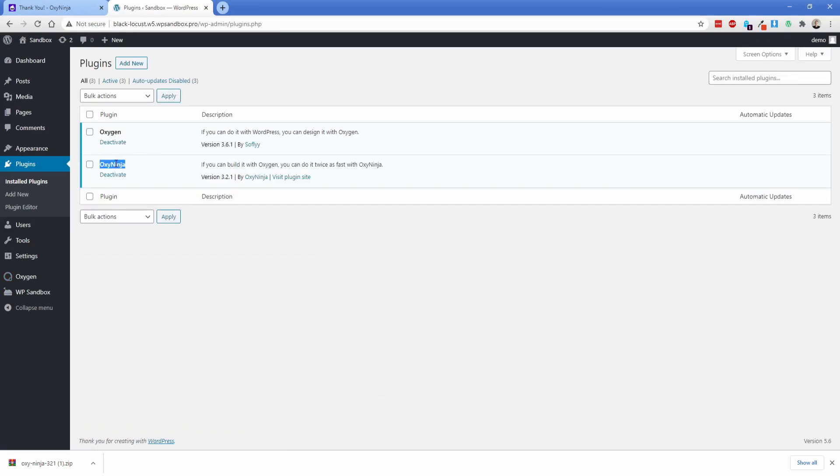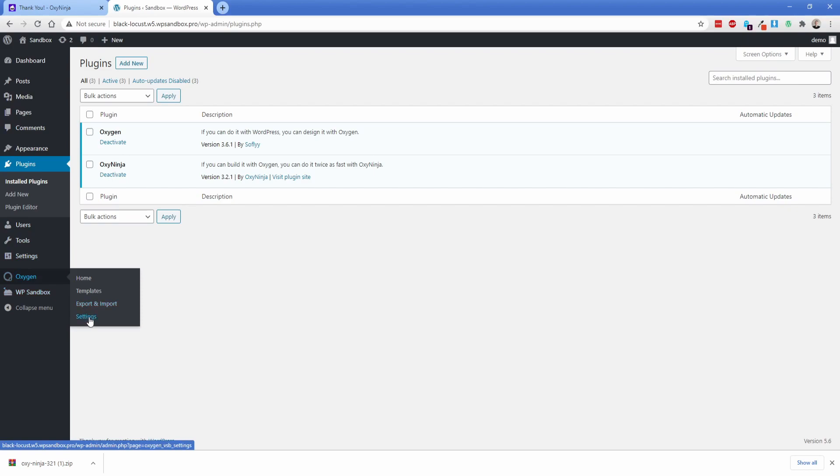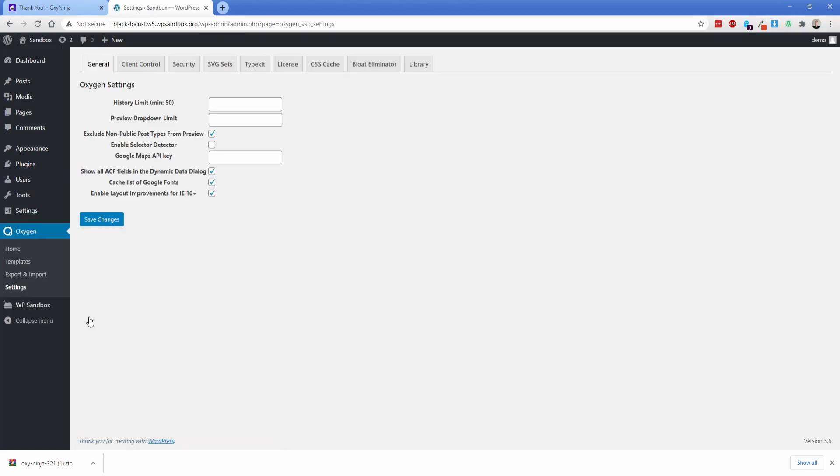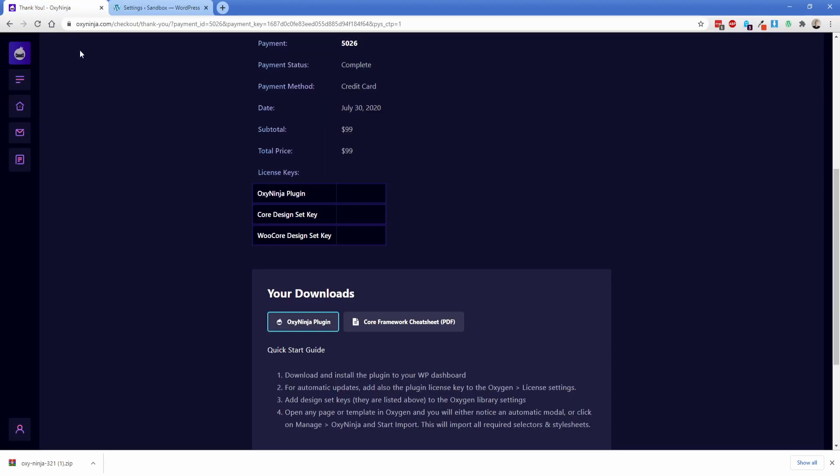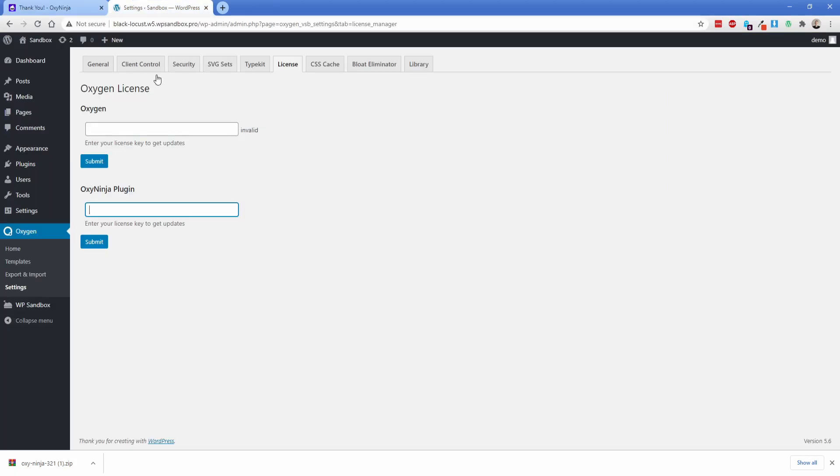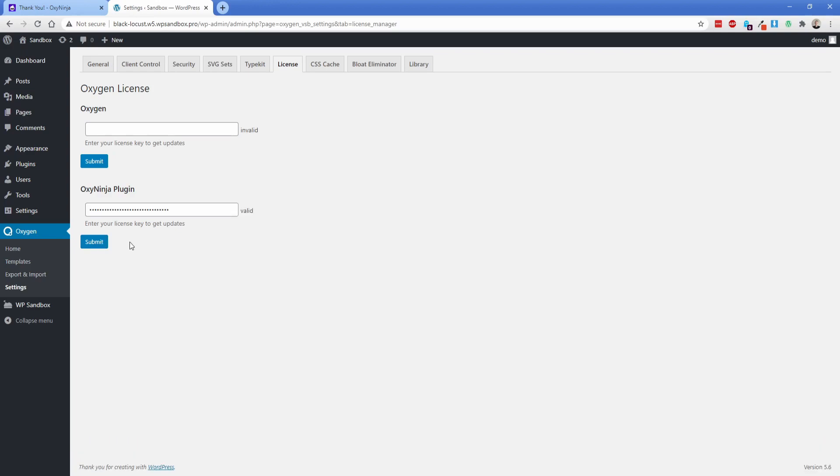Now that we have OxyNinja installed what we're going to do is go to Oxygen settings then in the license tab here you're going to find the OxyNinja plugin. So this is where we're going to go back to the account tab and you're going to take your license key for OxyNinja plugin which you'll find right here. Just copy this and then we're going to paste it right here into this field and hit submit.